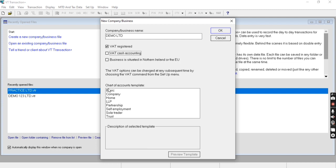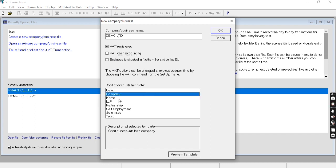This is the basic charts of account section. Since my company is a limited company, I'll select the companies chart. You can also preview the templates to see the charts from here. Let's create the company.